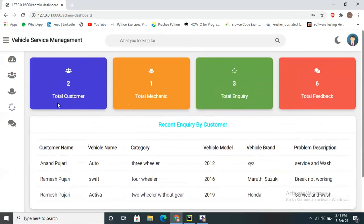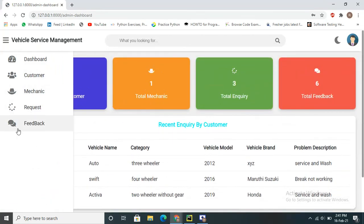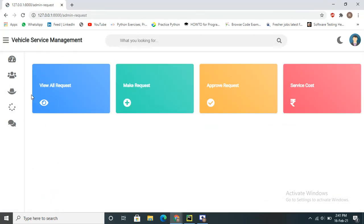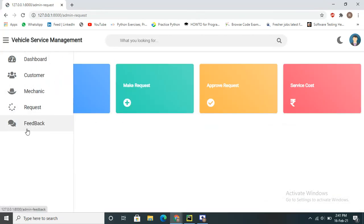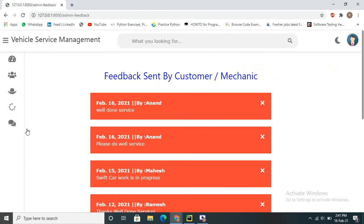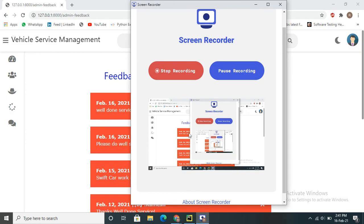In the admin panel, the admin can view all request details and all feedbacks — for example, the feedback from customer Anand saying 'well done services.' This concludes the video tutorial of the Vehicle Management Service project.